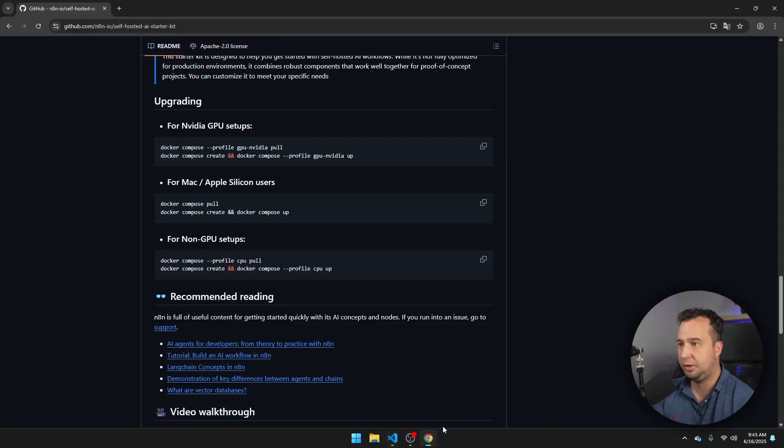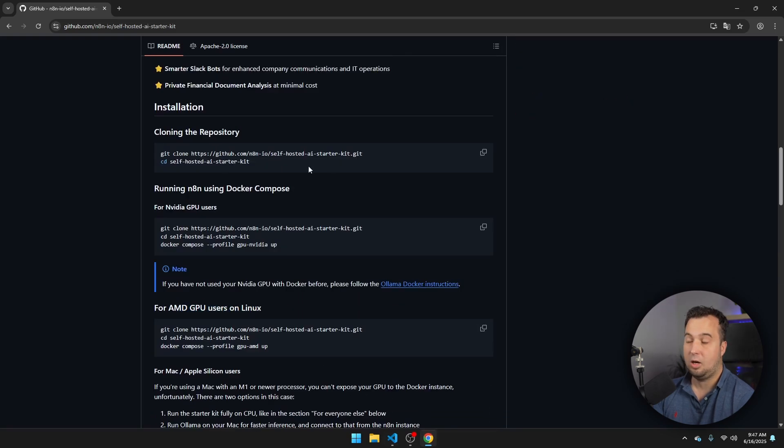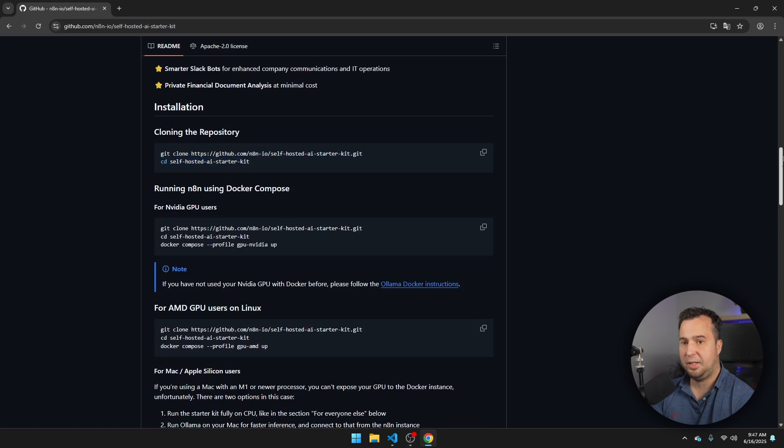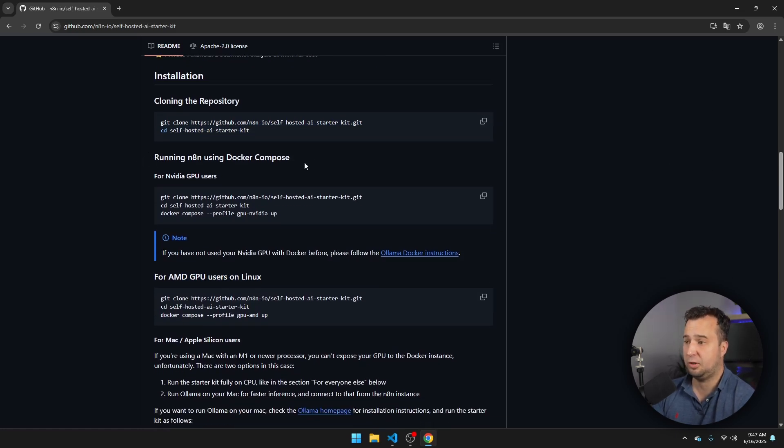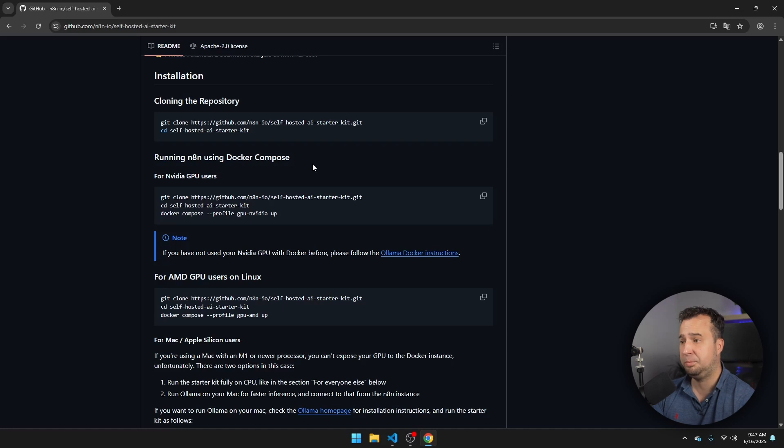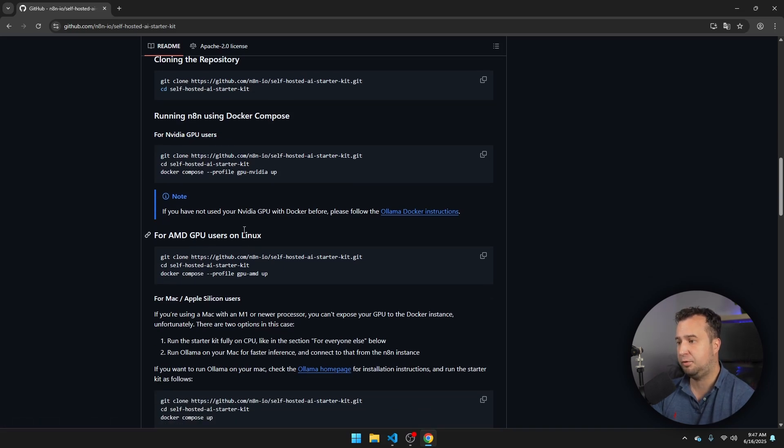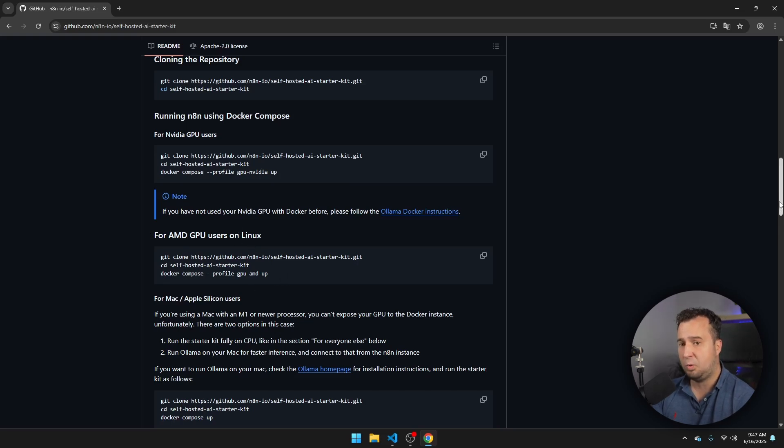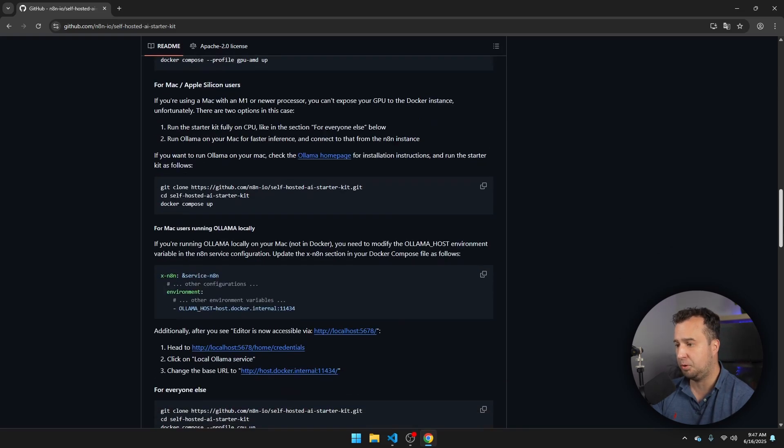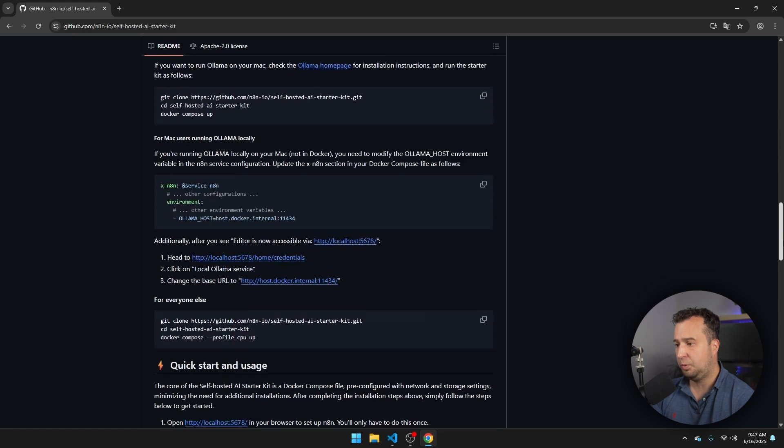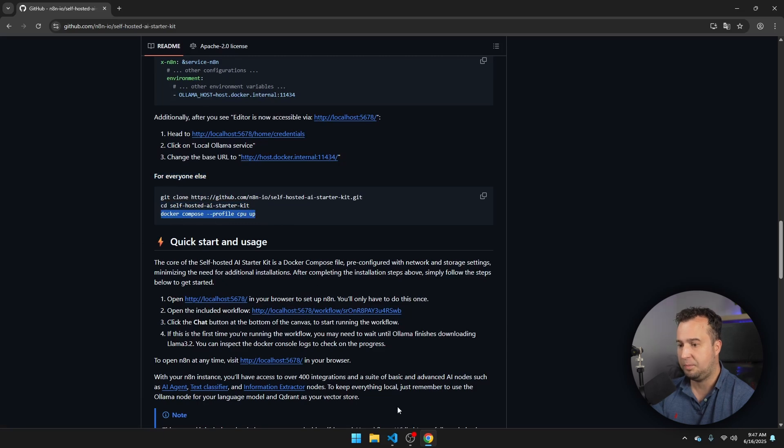Let's navigate back to the GitHub repository for the installation instructions. At this moment, we have already executed this command. And then you see here that there are different instructions for different users on different operating systems and with different GPUs. For example, for NVIDIA users, there is this command. And then for AMD GPU users on Linux, there is this command. Now I want to keep this video as straightforward as possible, so we are going to search here for everyone else. And then you're going to copy this command right here.